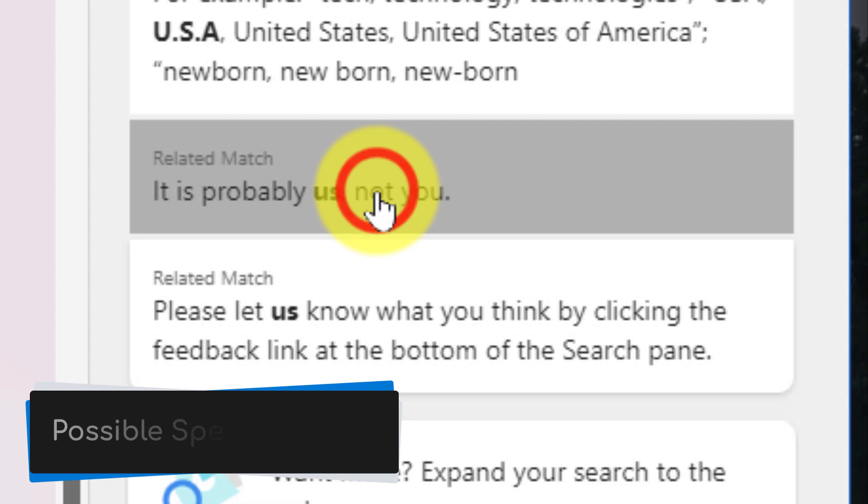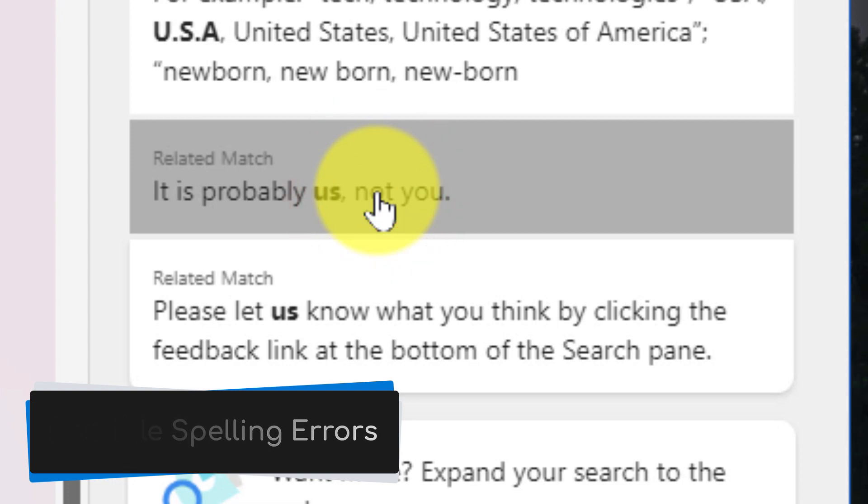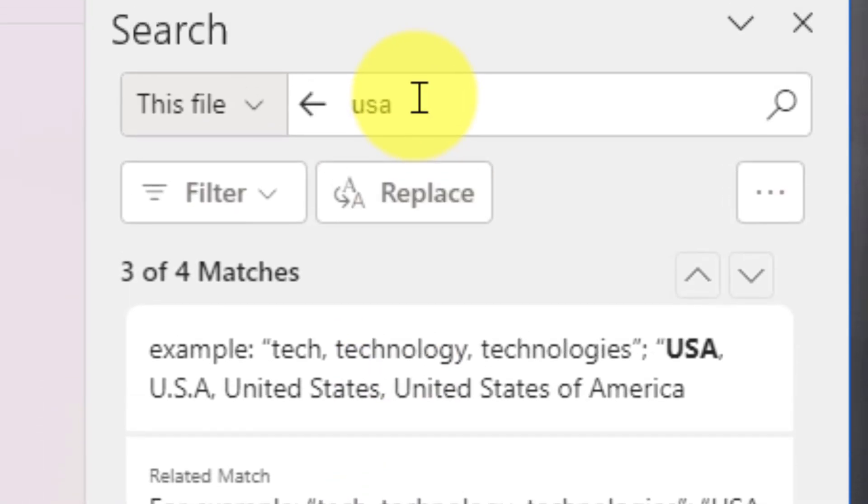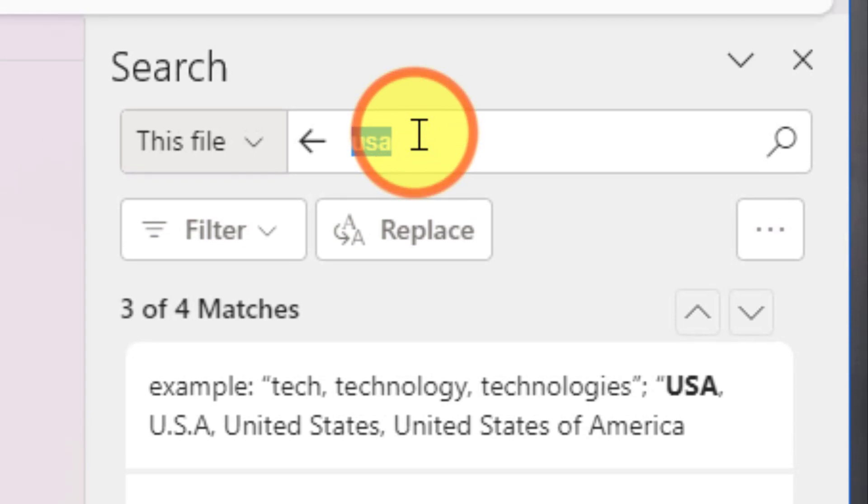We'll also notice down the bottom here that because the S and A are really close on my keyboard, it may have been a possible spelling error and I may have meant to search for the word 'us.' So I'm finding these in my search results as well.